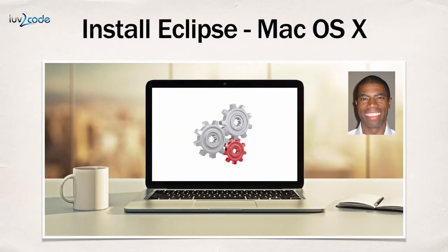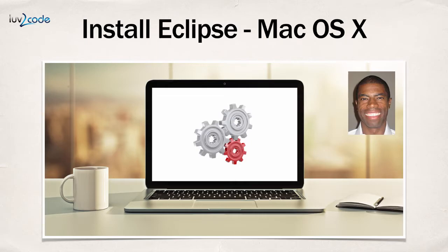In this video, I'm going to show you how to install Eclipse on the Mac. In particular, we're going to install the Java EE version of Eclipse. Let's go ahead and get started.